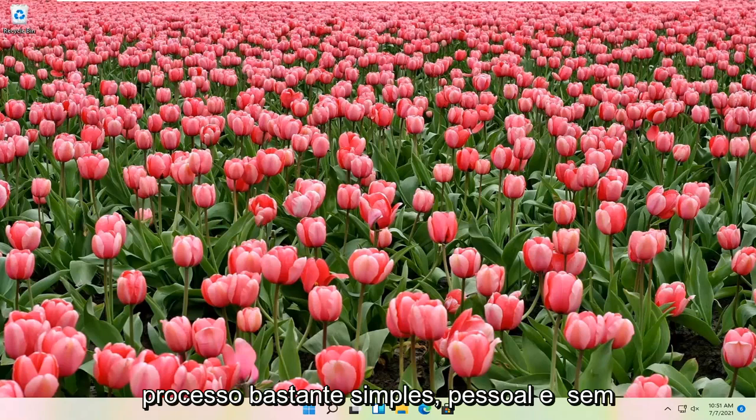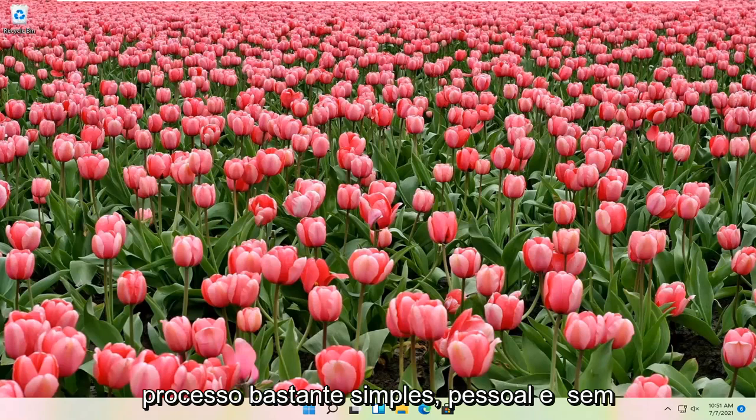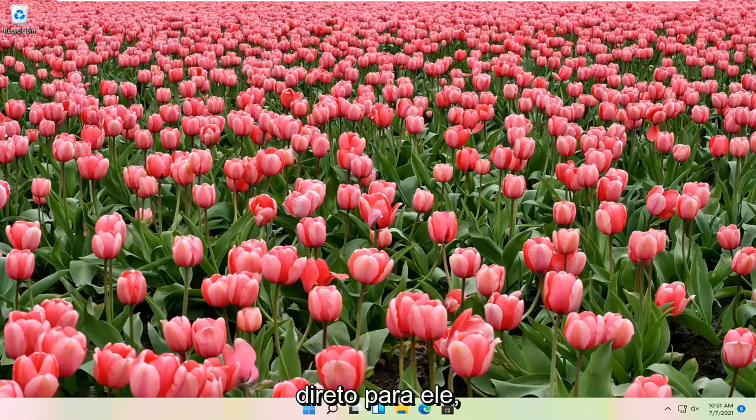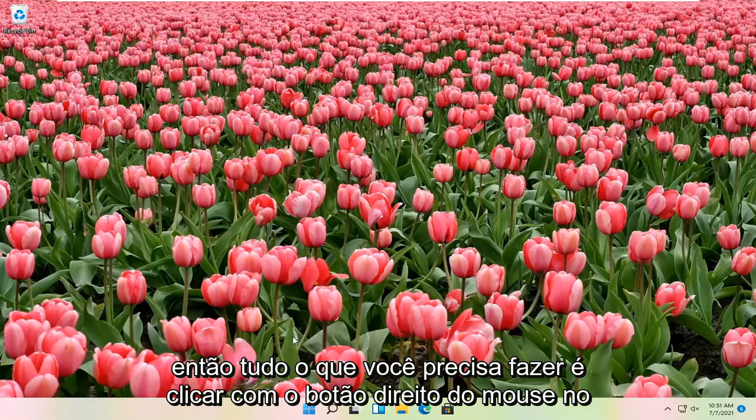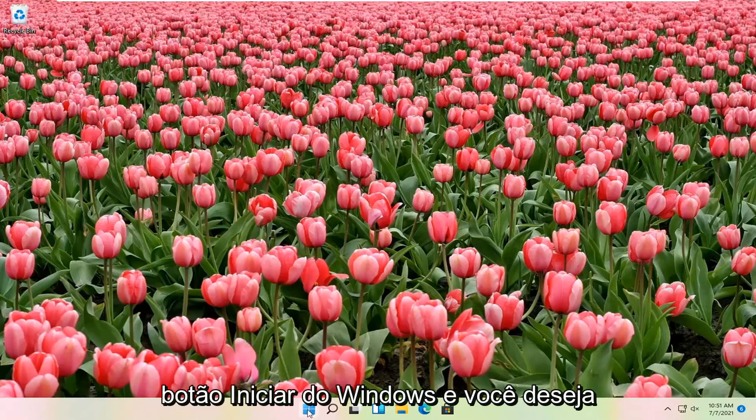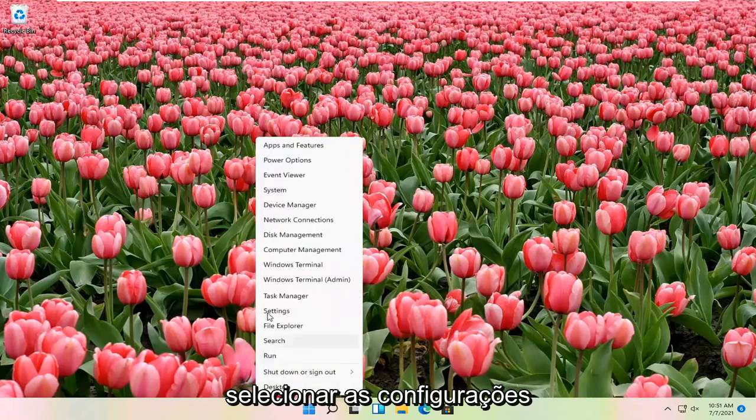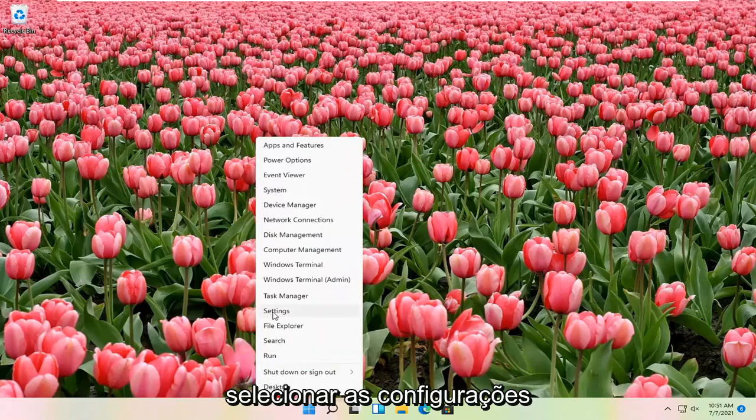This should be a pretty straightforward process. Without further ado, let's go ahead and jump straight into it. All you have to do is right click on the Windows Start button and select Settings.